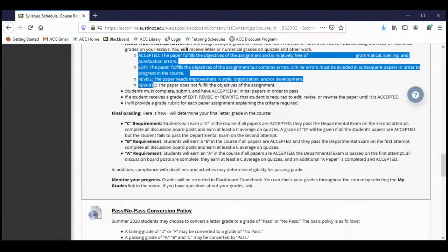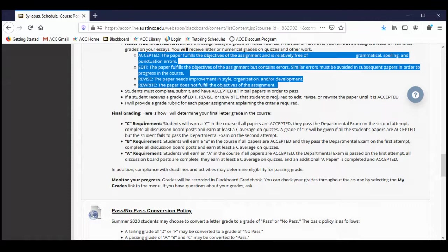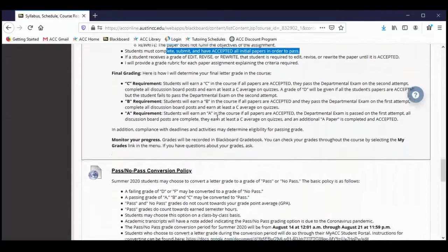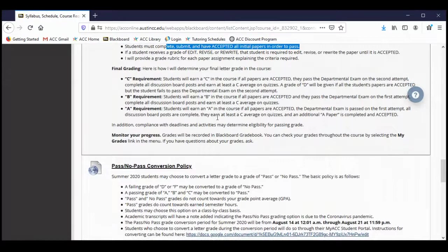I'll be giving you a rubric for each paper assignment — a rubric basically explains what the criteria are. It takes information from the assignment sheet and aligns it with these different types of grades, so it will give you a better idea of what you need to do in order to achieve the grade. Once again, you want to complete, submit, and have accepted all papers in order to pass the course. You can revise or rewrite an essay as many times as you need to get it to a passing level.